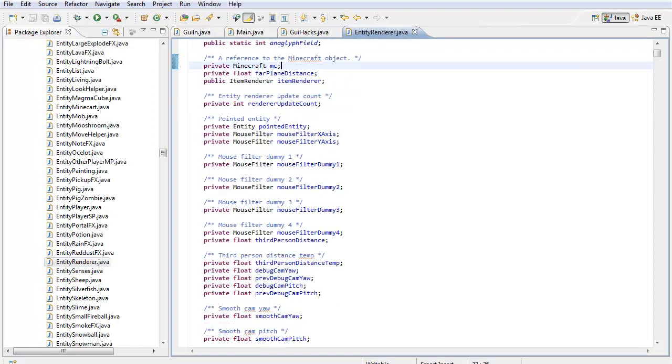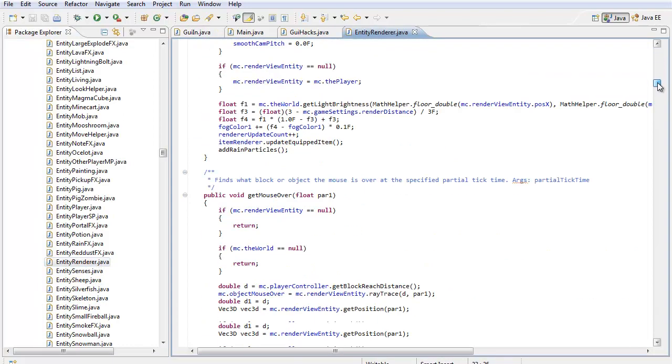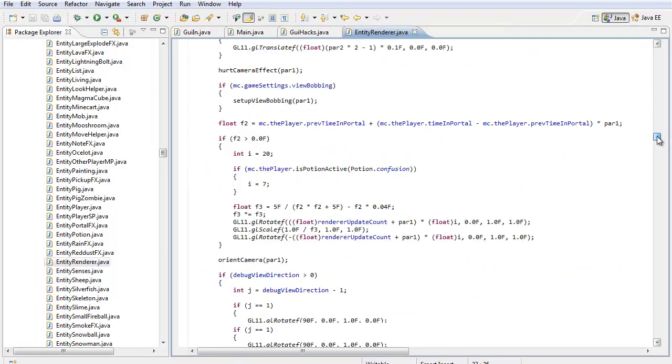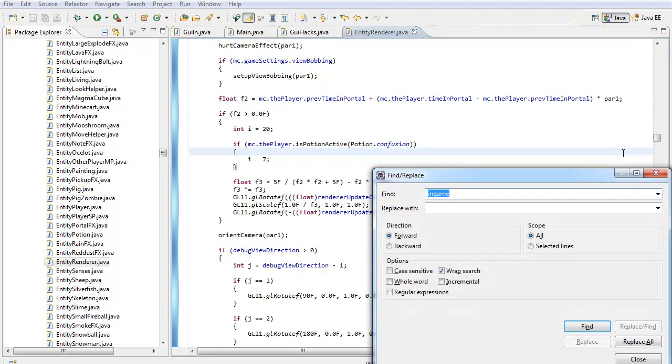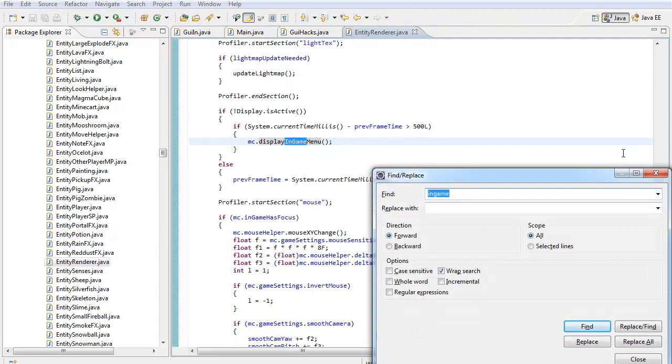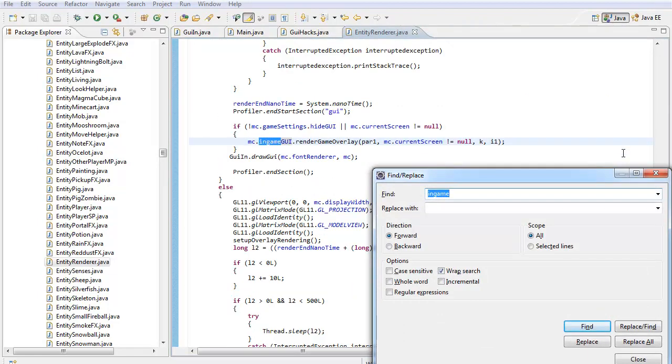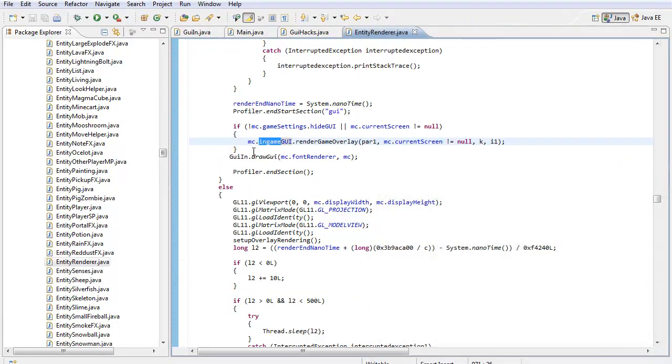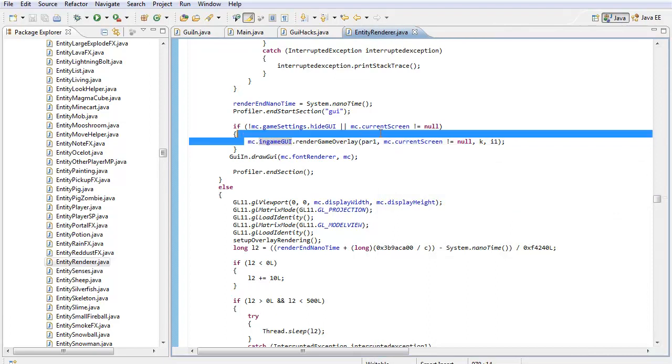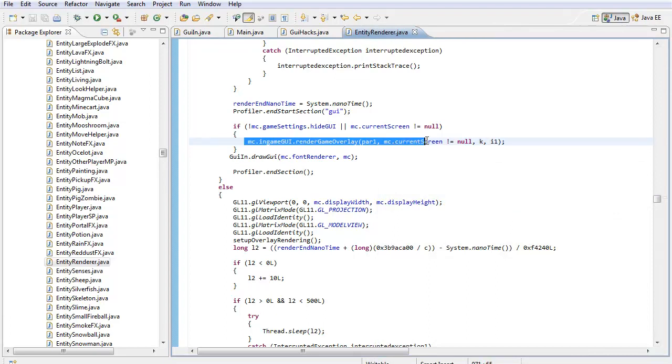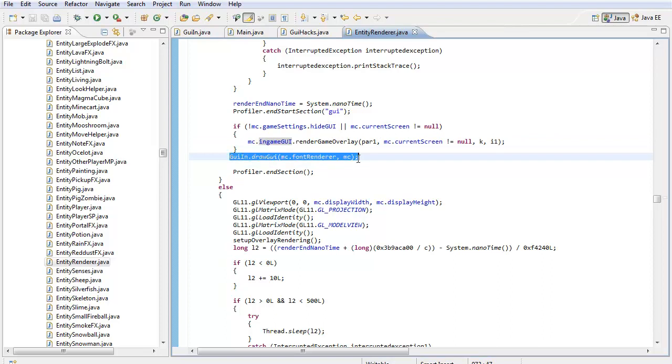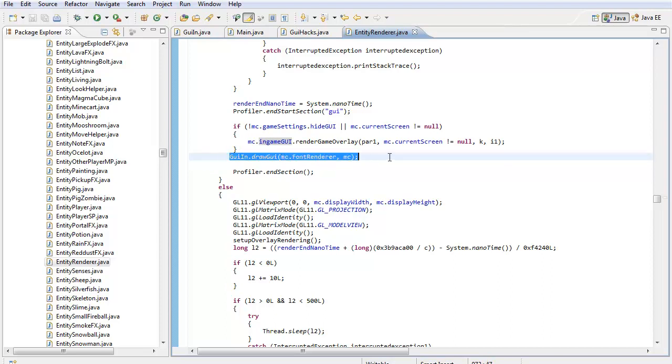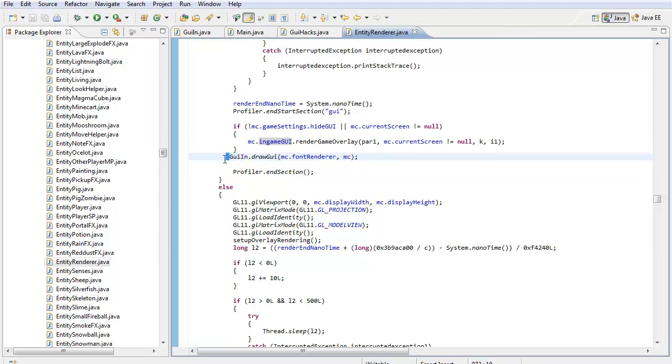But before I get any further into this, make sure you go into net.minecraft.src, scroll down until you find EntityRenderer. So we're going to scroll down a bit, actually a lot, until we find something like this. So scroll down until you find MC.InGameMenu, RenderGameOverlay, whatever you call it. So we're going to put this line of code right here. This is so that it actually pops up on the screen. Without this it won't be able to pop up on the screen.